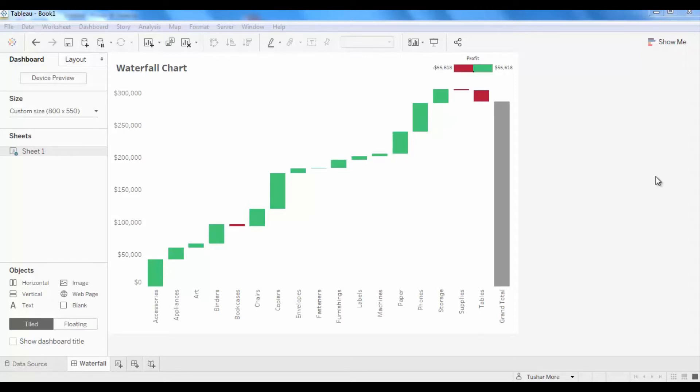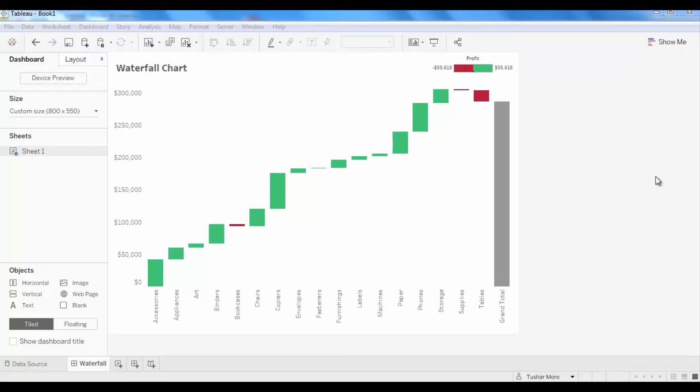So what is a waterfall chart? Waterfall chart helps in understanding the cumulative effect of sequentially introduced positive or negative values. They display how each dimension member with a positive value adds to a cumulative total and each dimension member with a negative value detracts from a cumulative value.